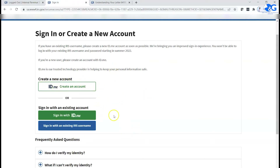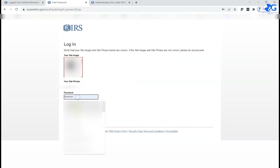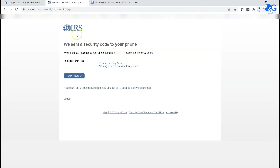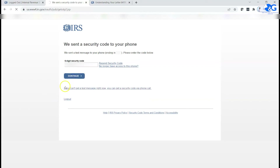In my case I already have an account, so I'll click in, put in my username and password. For security, when setting up your account the IRS requires your personal phone number so they can send you a text message to confirm and authenticate your account. I just received the code, so I'm going to type it in.